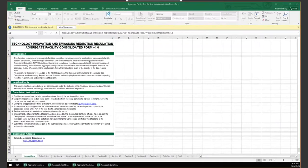Welcome everyone to our short video overview of the forms related to Aggregate Facility Benchmarking. We'll be going over the Aggregate Facility Specific Benchmark Application Form, the Aggregate Facility Benchmark Unit Request Form, and the Aggregate Benchmark Unit Option 2 Support Workbook. This will only be a brief overview of the forms. More official and formal guidance will be available on the TIER website at a later date.